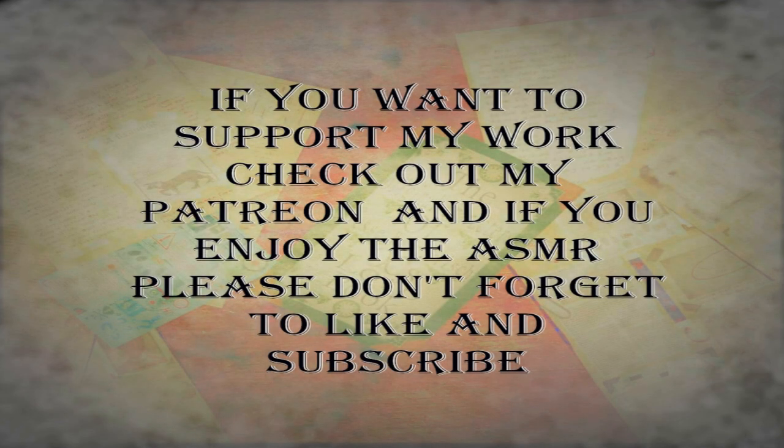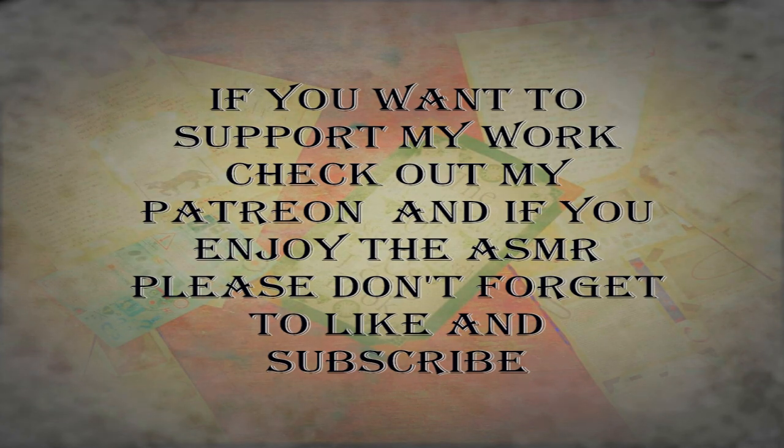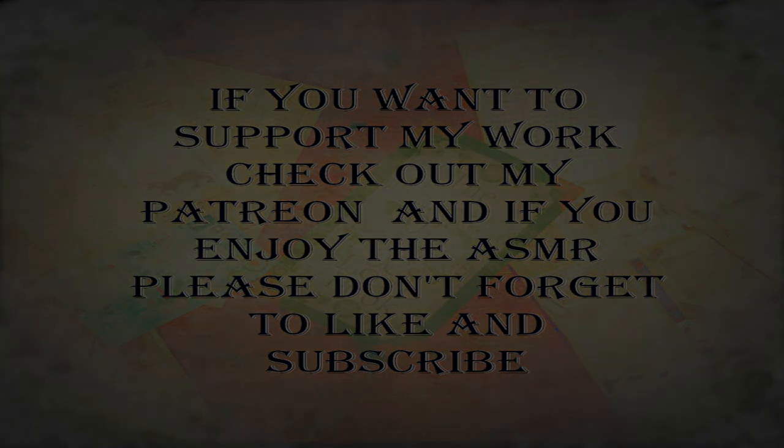If you want to support my work, check out my Patreon. And if you enjoy the ASMR, please don't forget to like and subscribe.